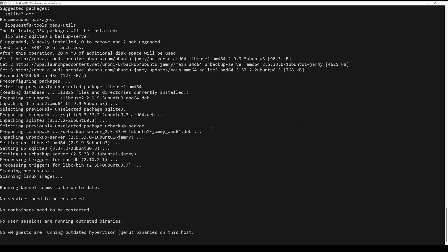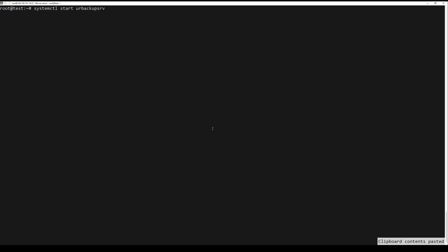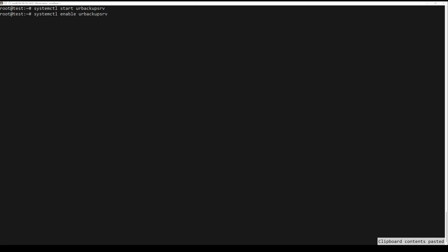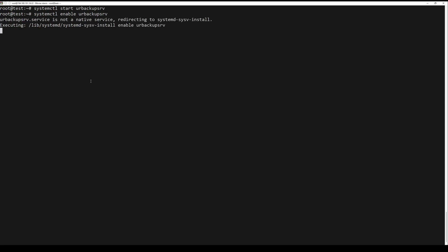And if you want to check the status of your backup server, run the next command. Once everything is configured and ready, you can access the backup web interface through an external web browser at the address.